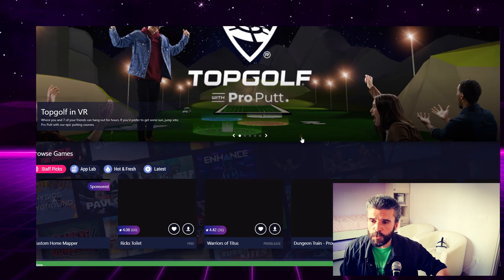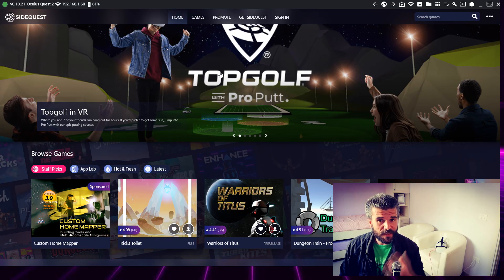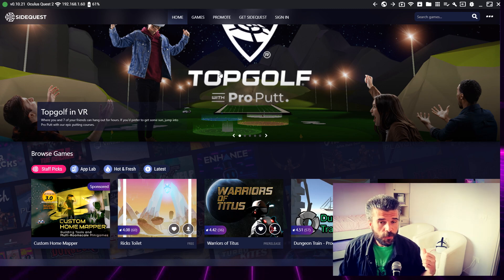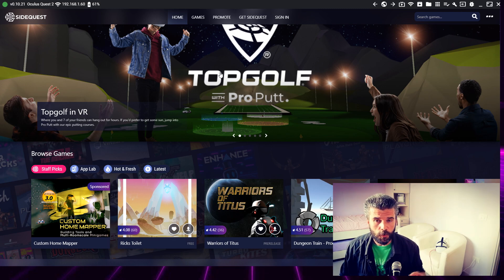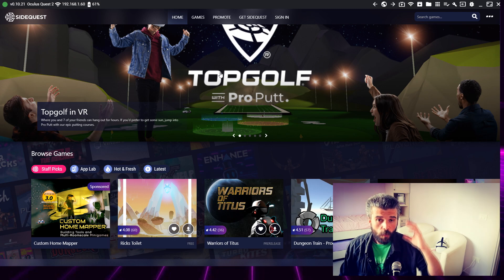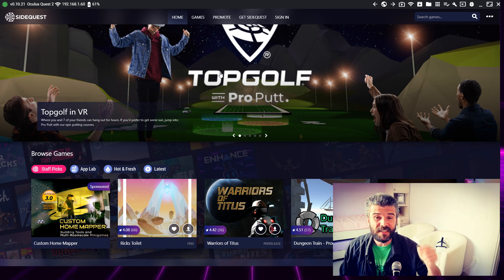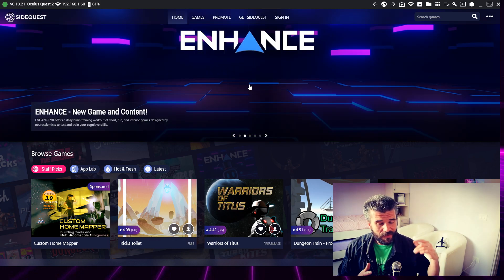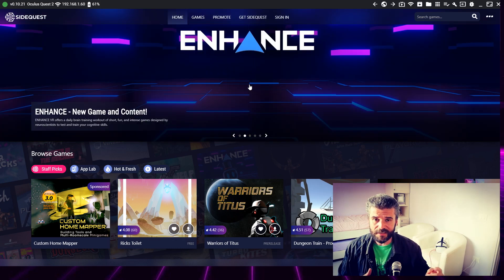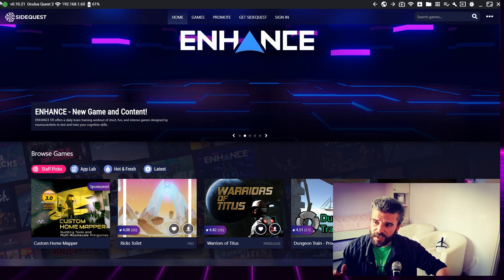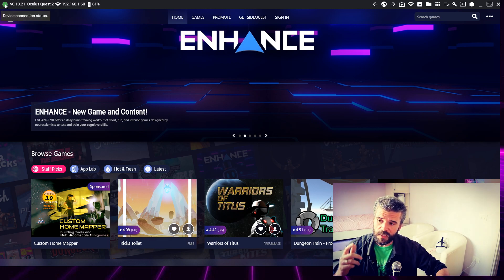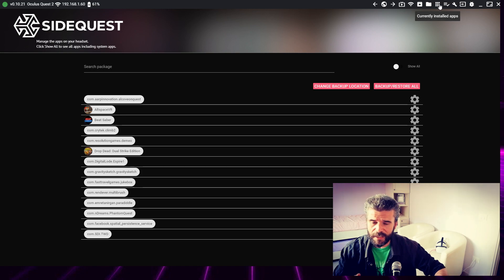Once you open SideQuest, you'll be on the home page. At this point, turn on your headset, link it with the cable to your PC, wear the headset, and accept the access to the data files. Once you've accepted the access to the data files, this little dot here will be green.